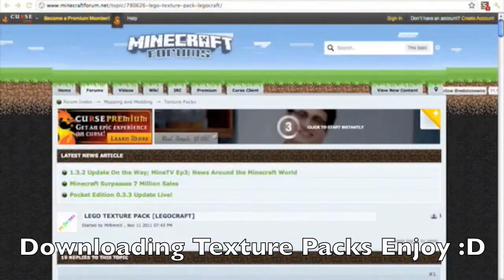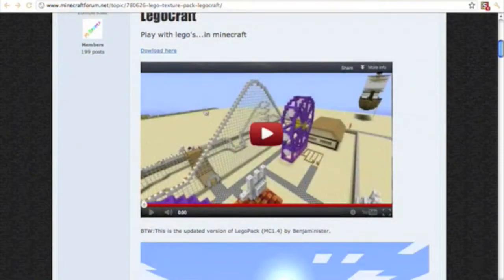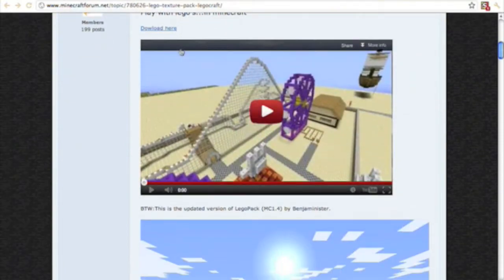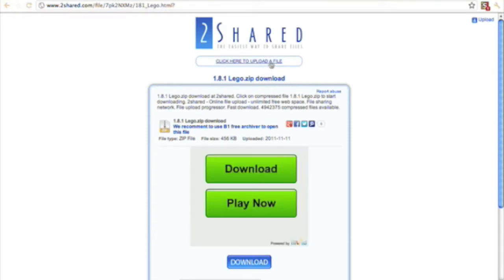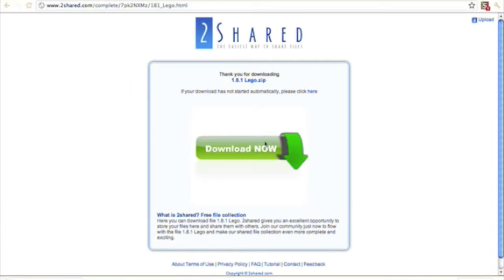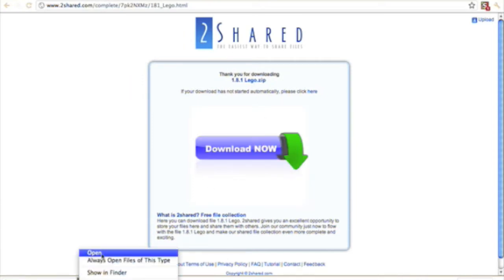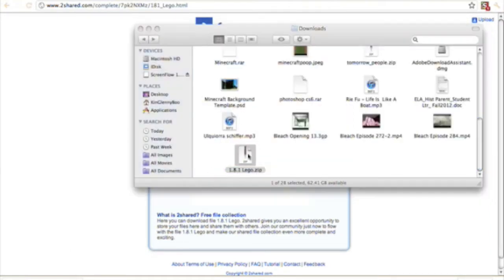Today we're going to be showing you guys how to download texture packs on a Mac. The first thing you want to do is download the texture pack - I have the link in the description. Click download here and just press download.